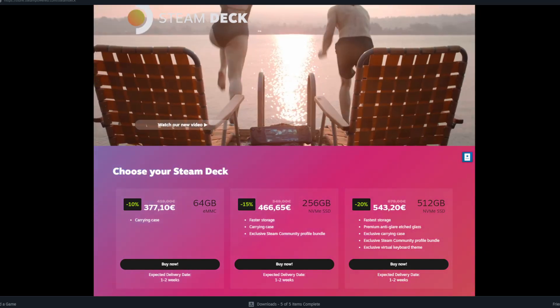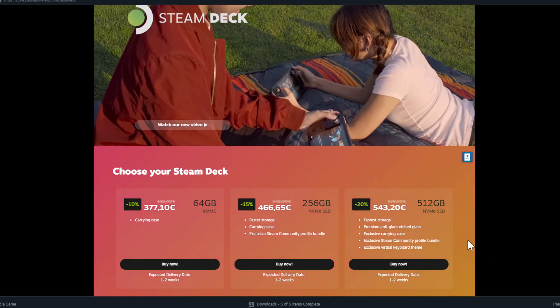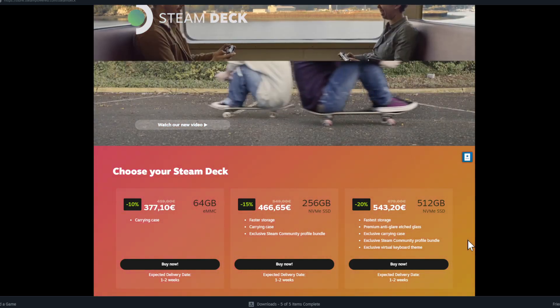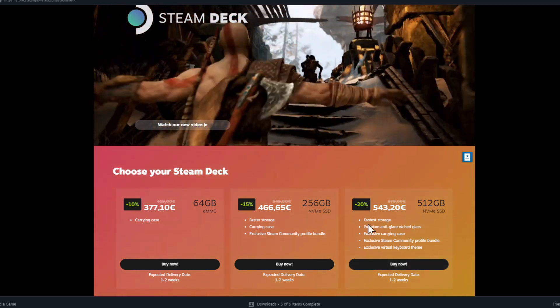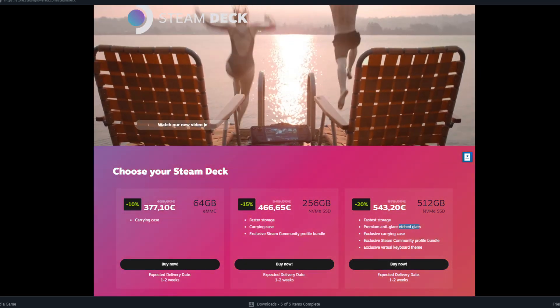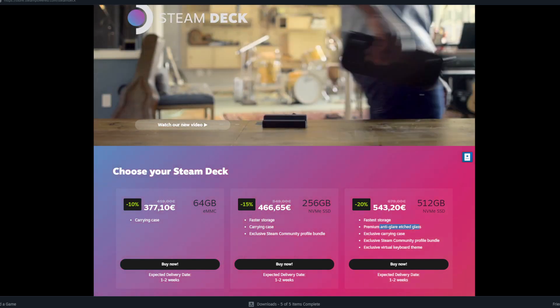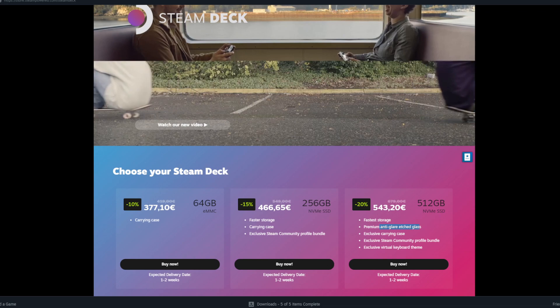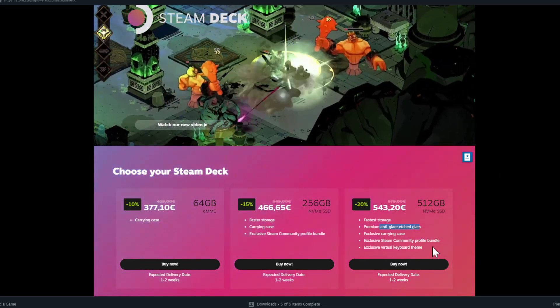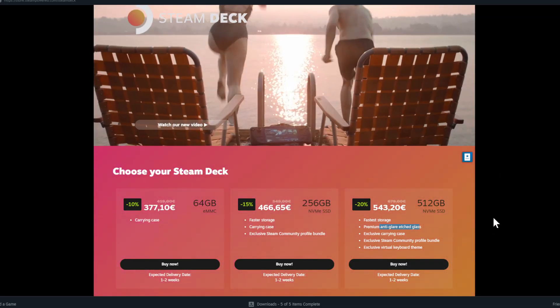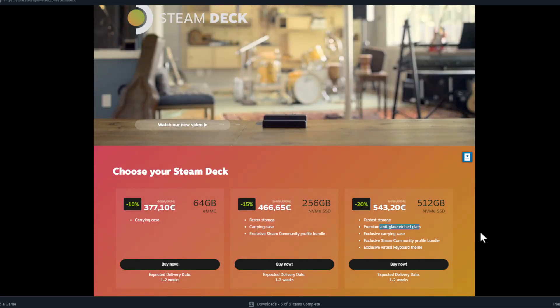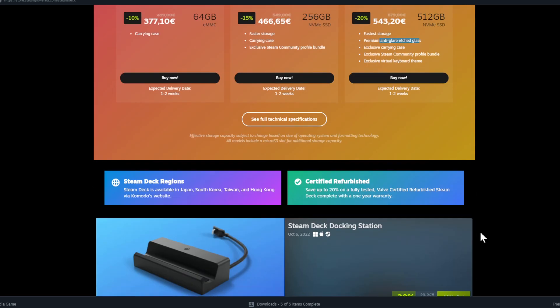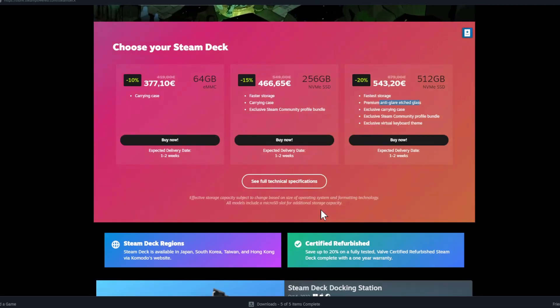And then we have 15% for the middle one and 20% for the most expensive one. I myself, I own the one with the 512 gigabyte NVMe SSD. And I think this is the best one because here you get the faster storage, premium anti-glare etched glass. That's where we import an exclusive carrying case. The case, I use it really a lot. I love the case. Steam community profile, but it's not important. Virtual keyboard theme also not important. So 543 euros right now, guys.